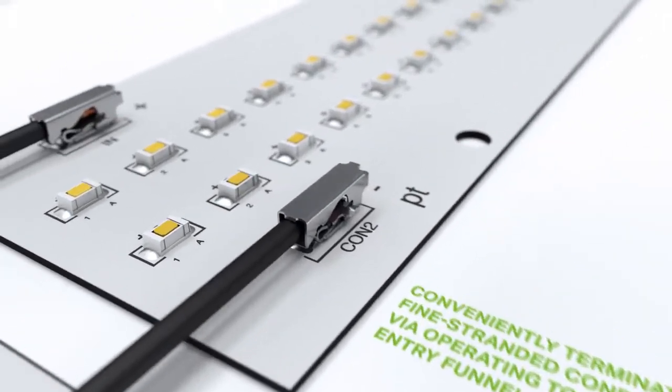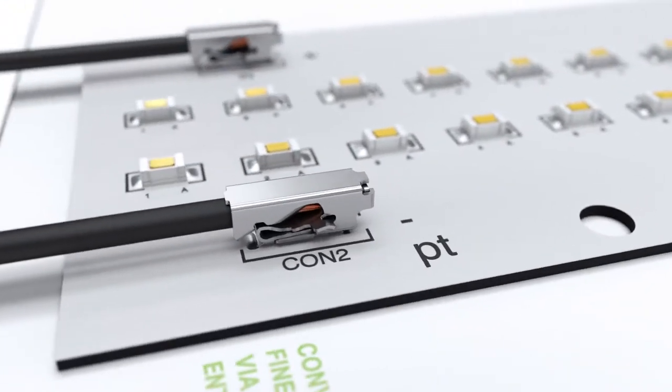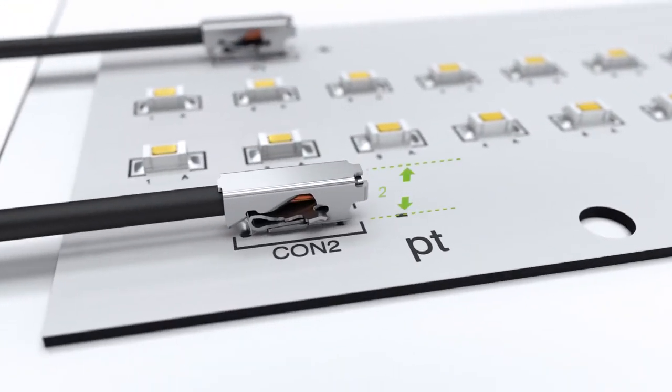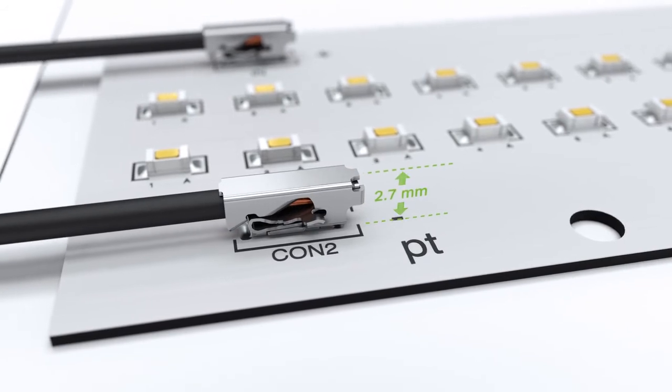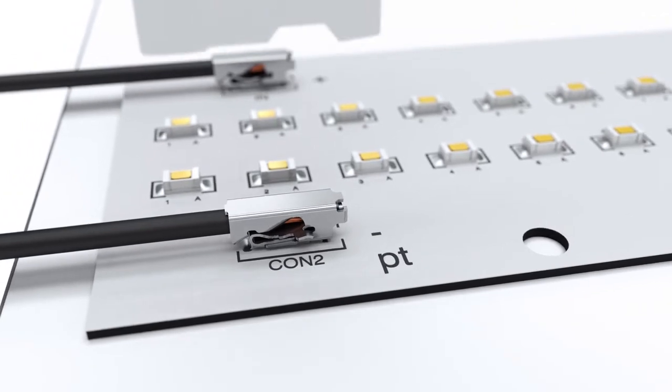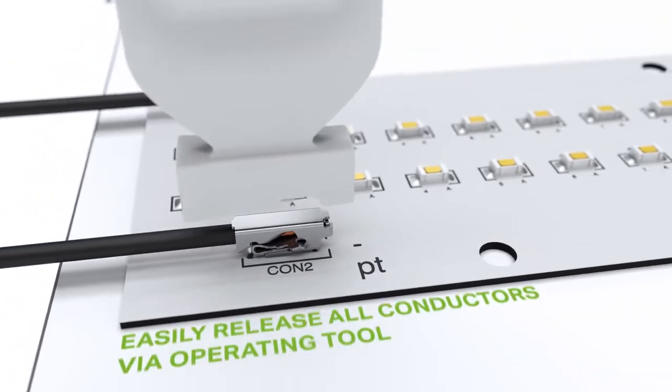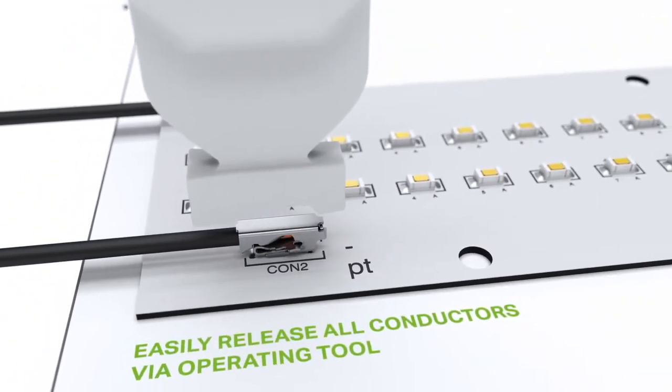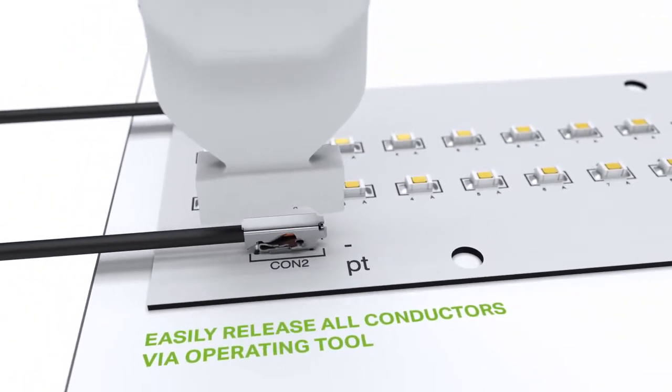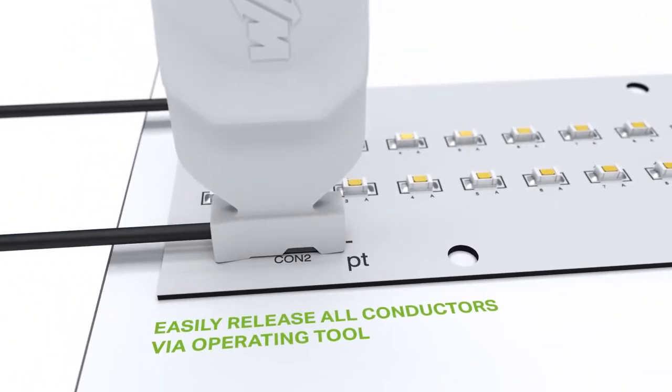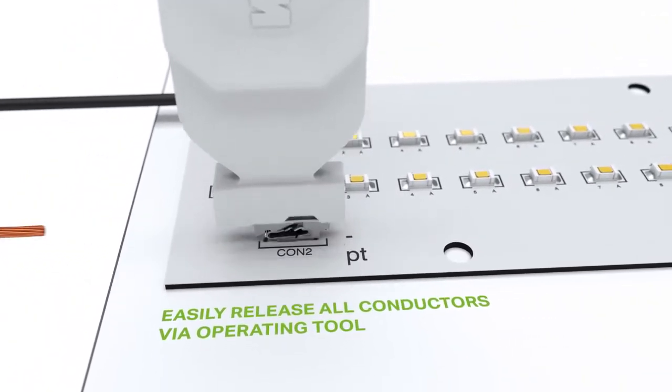Thanks to an installation height of only 2.7 mm, the 2065 series ensures minimum shadowing. All conductors can be released easily with the operating tool.